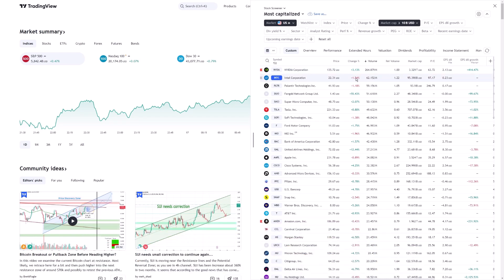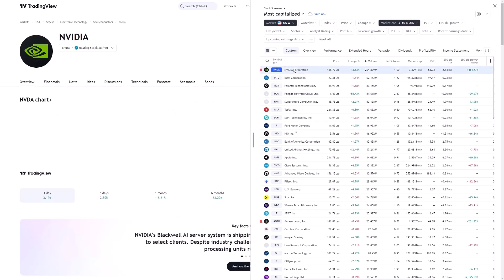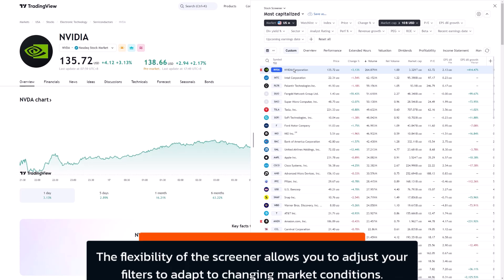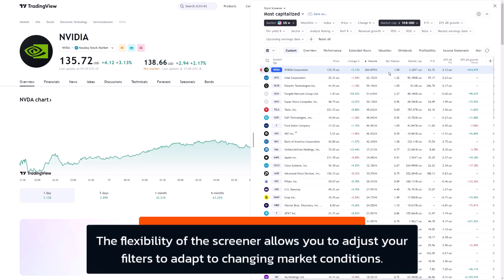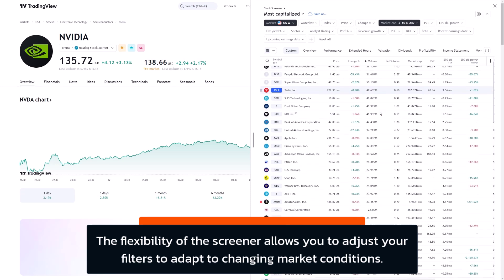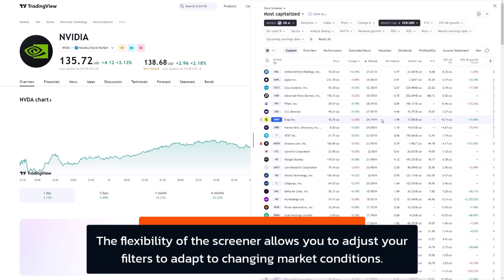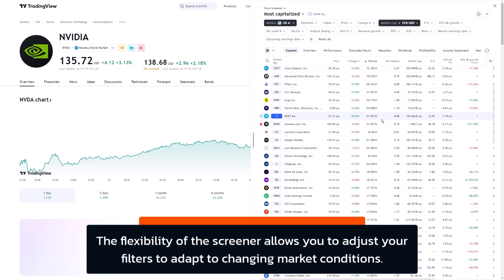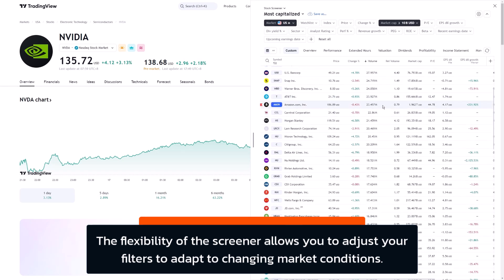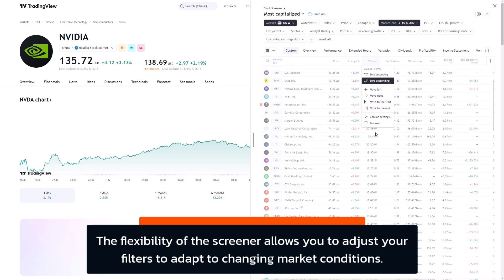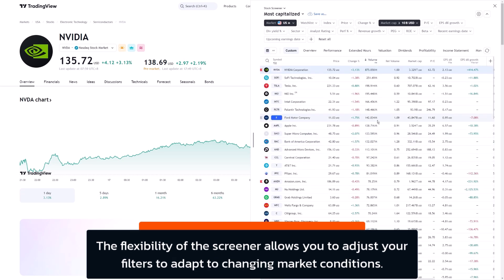This feature allows you to stay nimble, helping you align your trades with stocks that show favorable trading conditions. And because market conditions evolve, the flexibility of the TradingView screener ensures you can adjust your volume filters on the fly, reflecting real-time data and evolving your strategies accordingly. Remember, effectively filtering by volume not only helps you identify tradable stocks, but also provides a window into the underlying market sentiment.